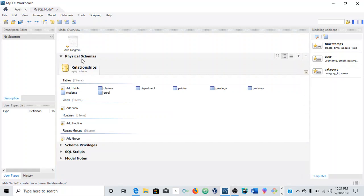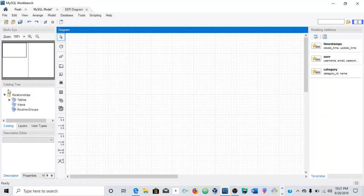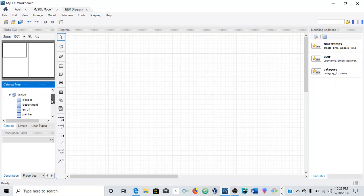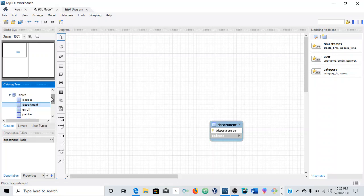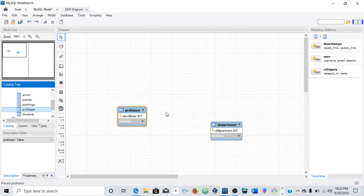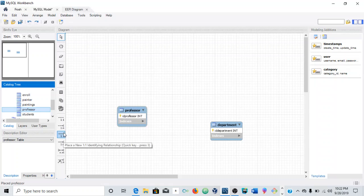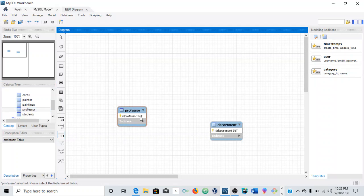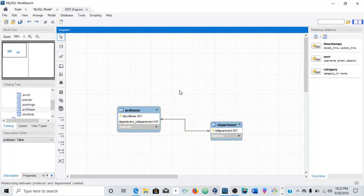So what we need to do to create the relationship is just add a diagram. Double-click, and this is our database schema. So the first one was Department — let's drag and drop that. And the other table was Professor. To create this in MySQL Workbench is so simple; all you have to do is look for the one-to-one relationship and just click on one table, then the other table, and it automatically generates this relationship, as you can see here.